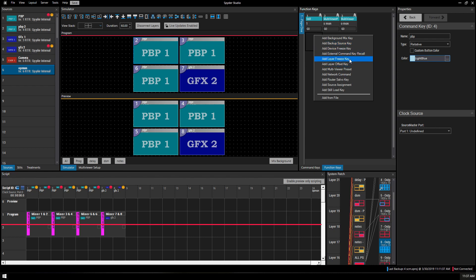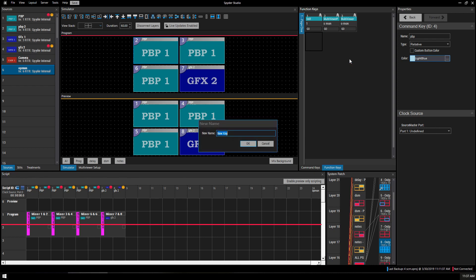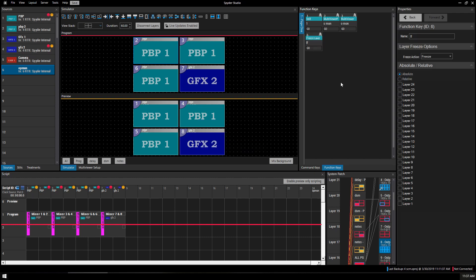Here's a common one, layer freeze key. I'll just name it LF and you would have a freeze action either to freeze, unfreeze, or simply toggle between whatever it currently is and then what layers you would apply that to.